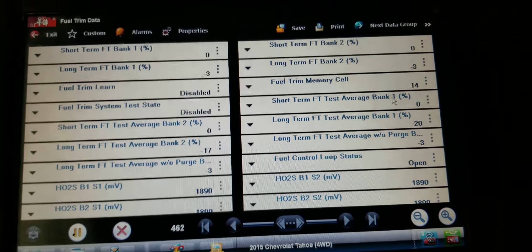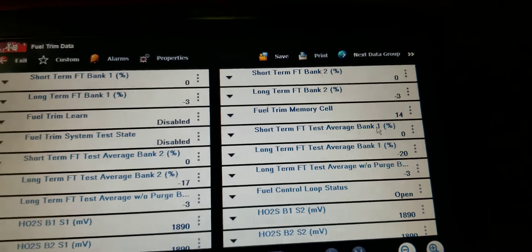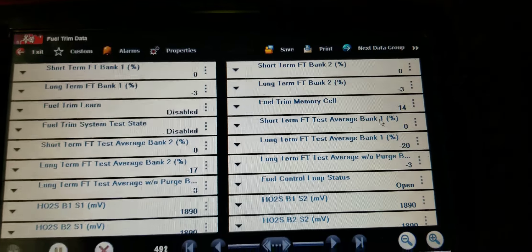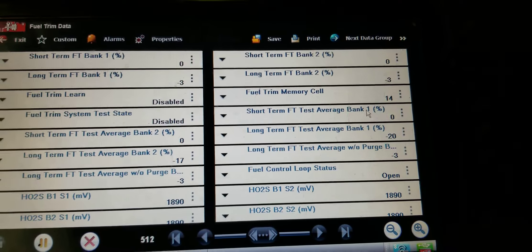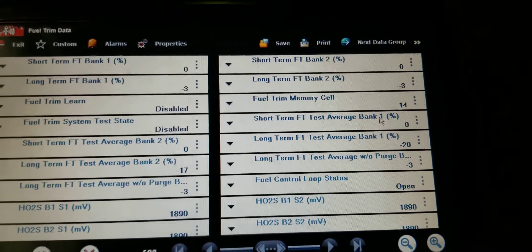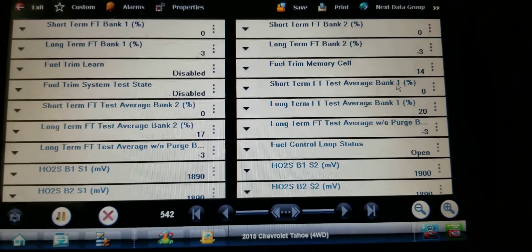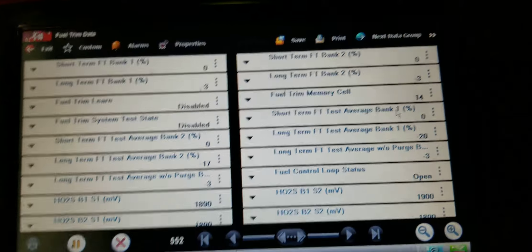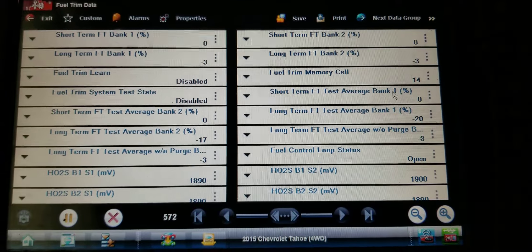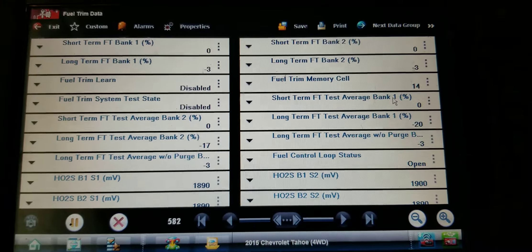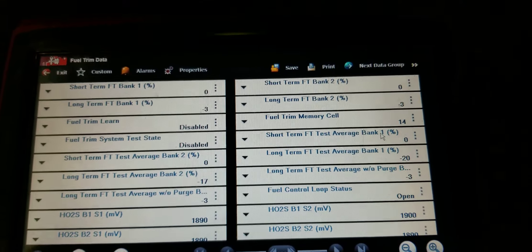When it first came in I looked at the data, got it up to temp, and noticed the mass airflow was reading low. We had MAF codes, so I'm thinking I've got a mass airflow issue. I checked the frequency on the MAF — it was glitching out like they always do. So I threw a new mass airflow in it and cleared the codes.